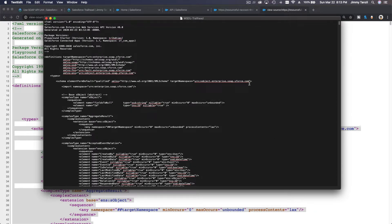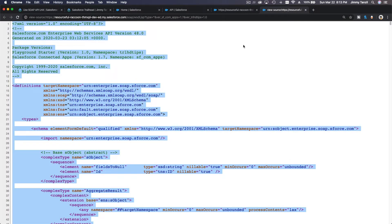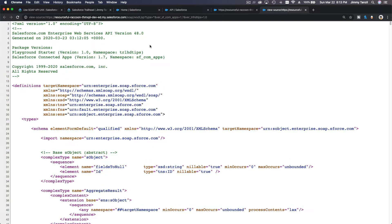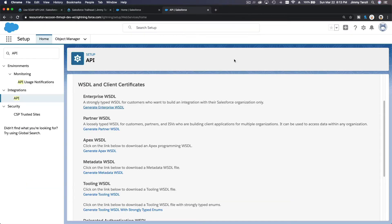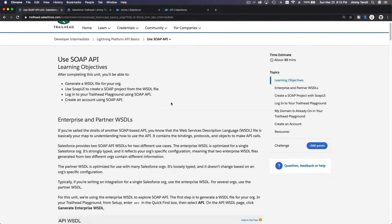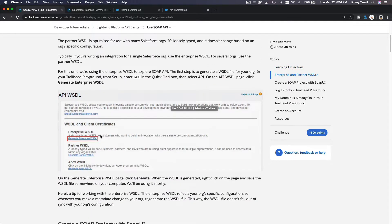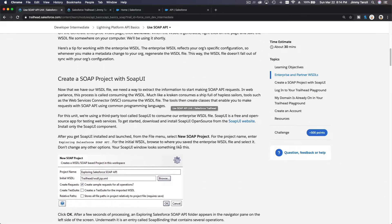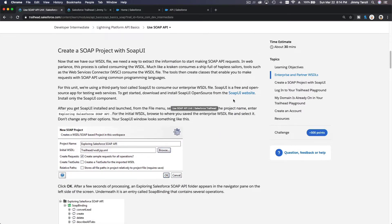Save this file in your Documents folder and name it something like 'trailhead'. Now we have the enterprise WSDL for the trailhead playground downloaded and saved. We have generated and downloaded that WSDL file successfully.